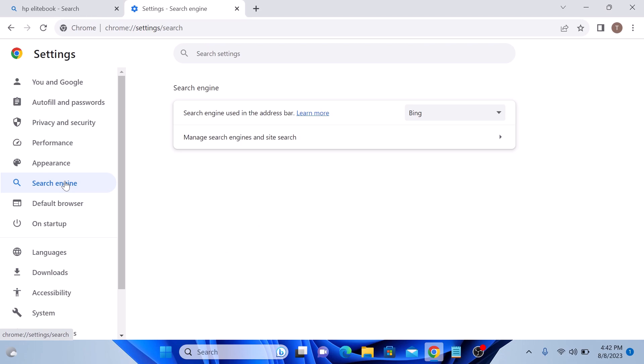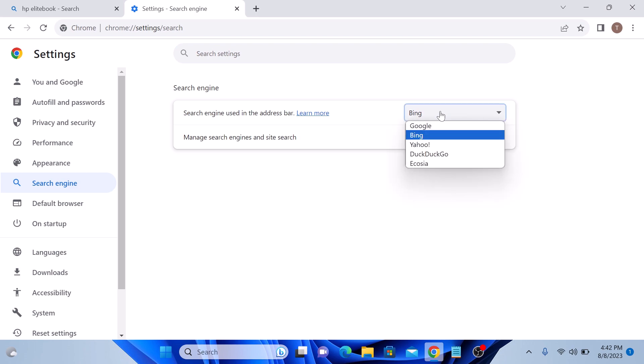Here you will see a drop down menu labeled search engine used in address bar. Currently, Bing is selected as default search engine. Click on this menu to reveal a list of available search engines.